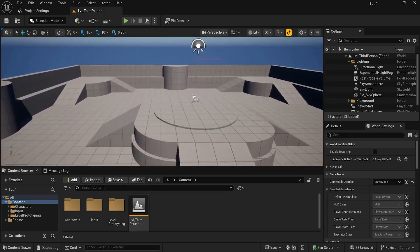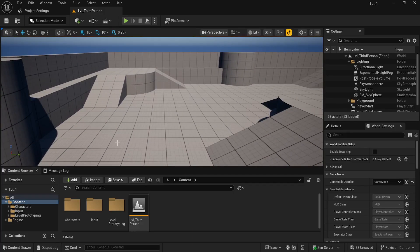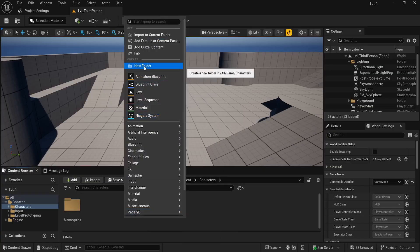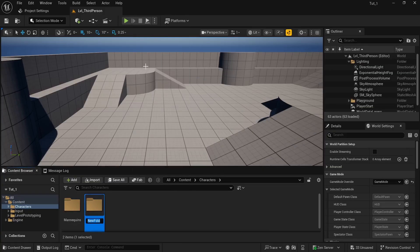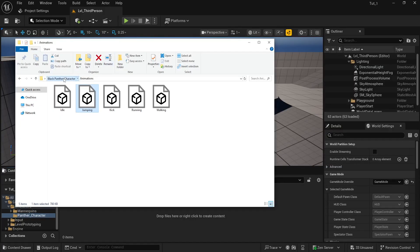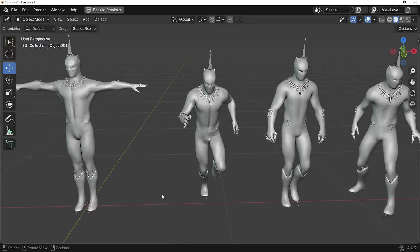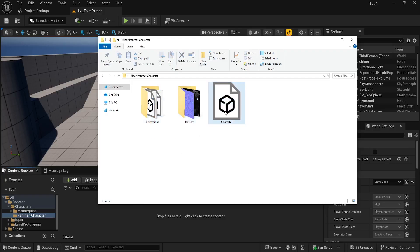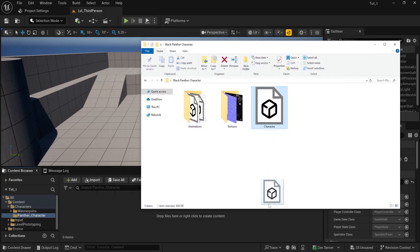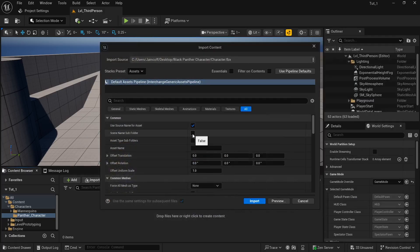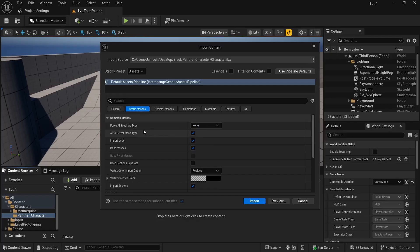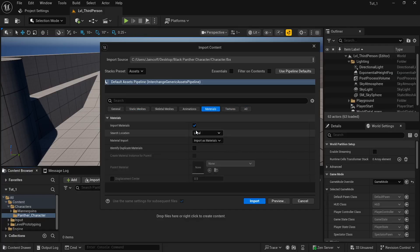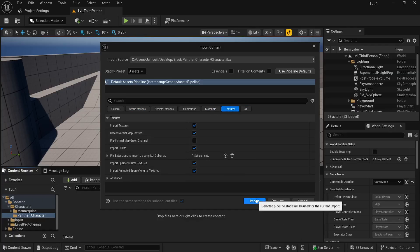Let's say this is your project and you want to load your character here. First, we have to import our character. I already have a folder called 'character.' You can double-click on it and create a new folder. Double-click on it, and we need to drag our FBX files — this is the T-Pose character. These resources will be in the description: the character, animations, and textures. I like to simply drag and drop it inside Unreal Engine.